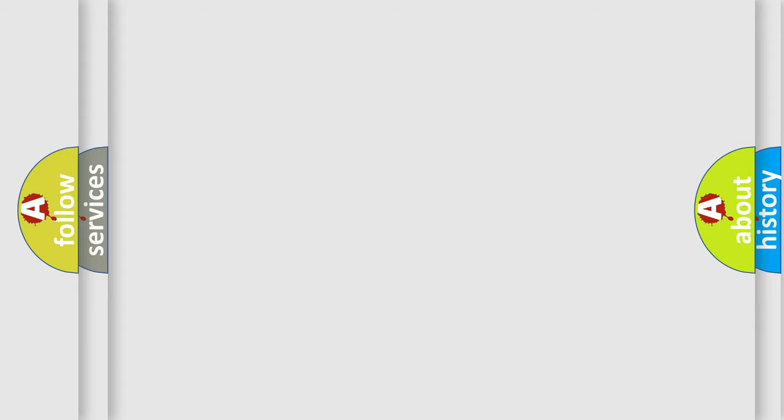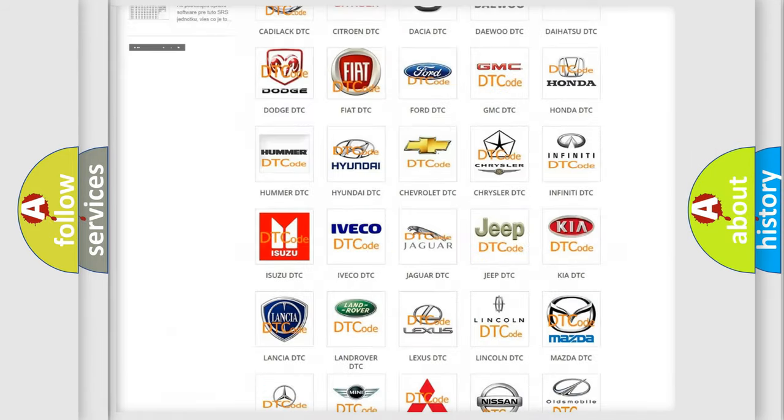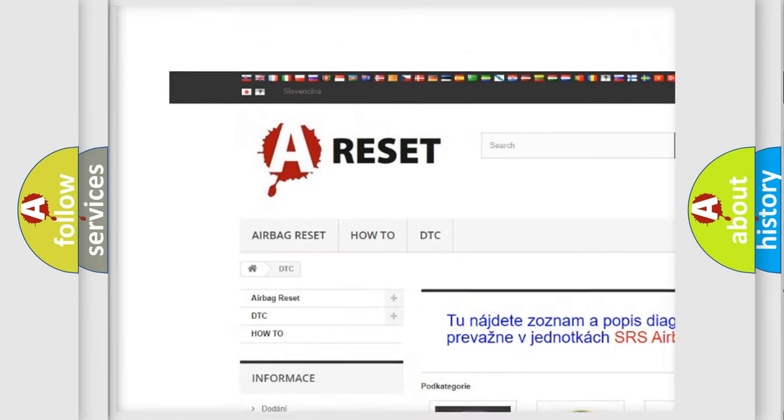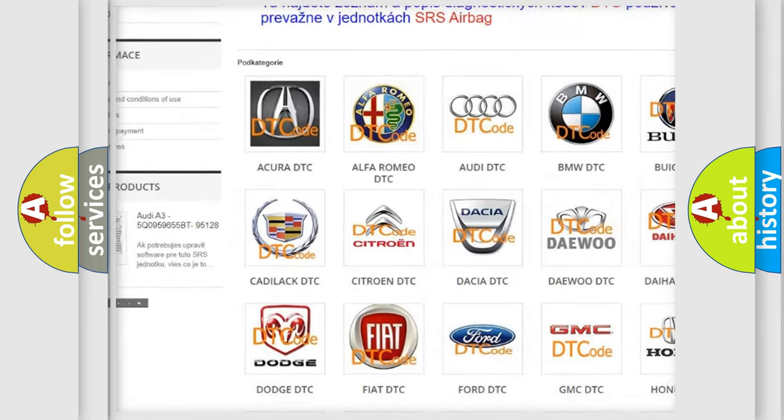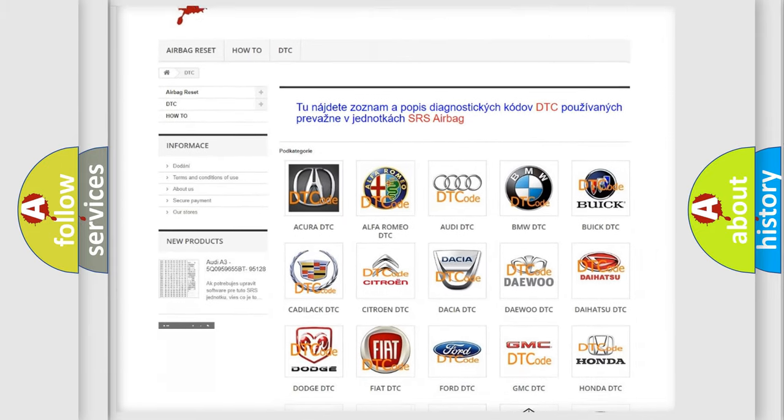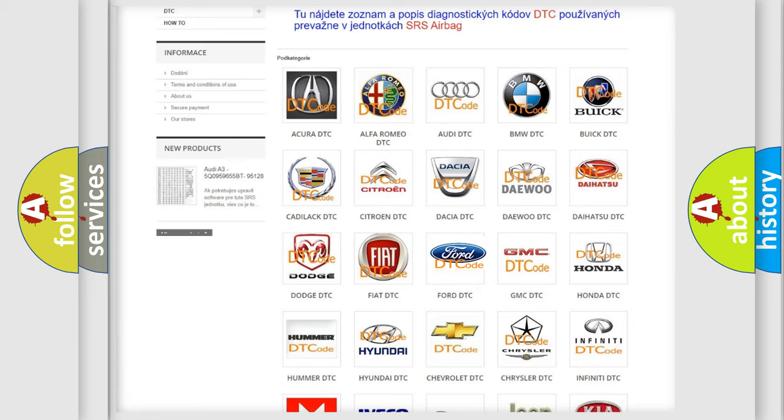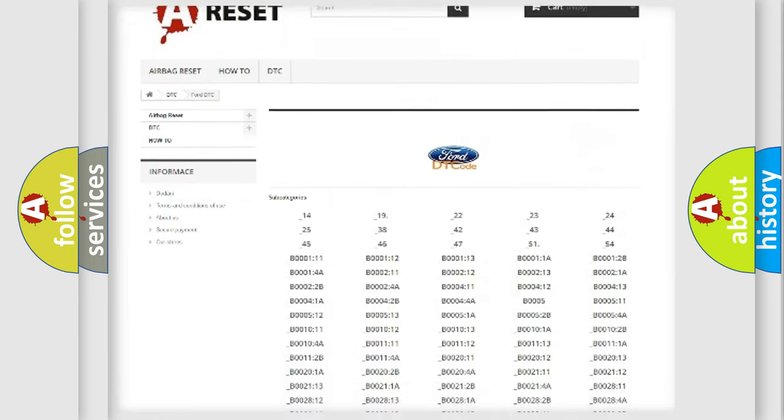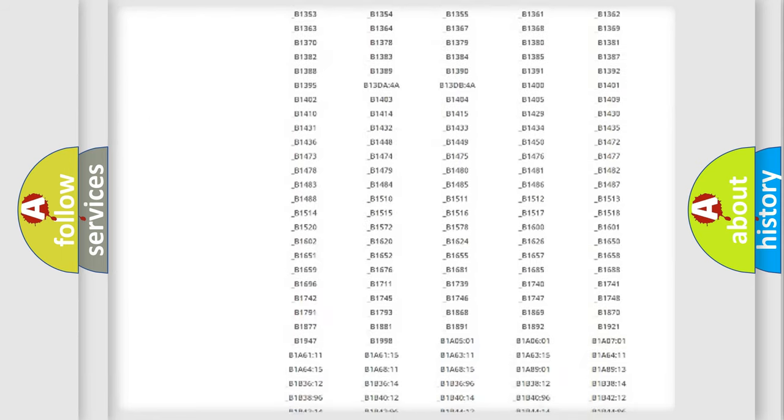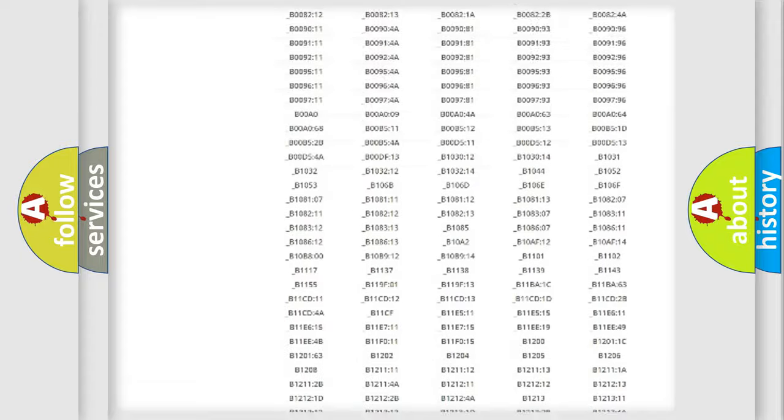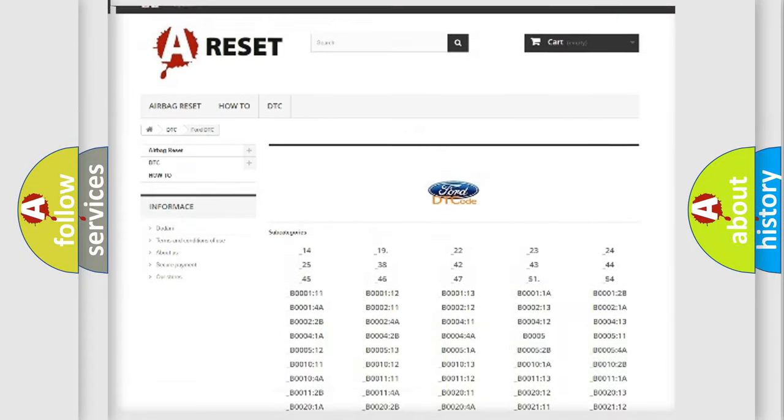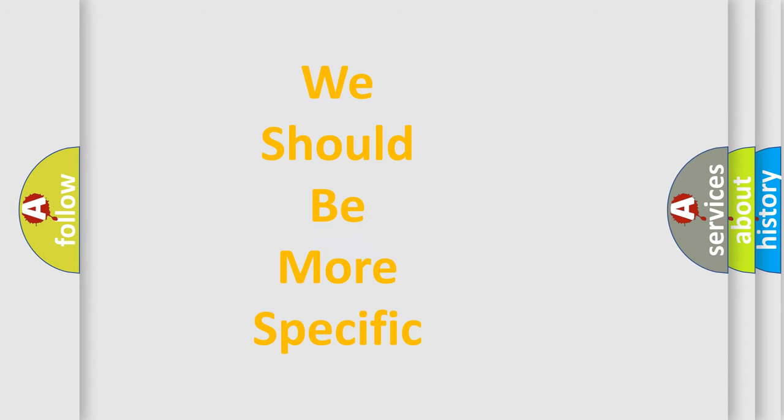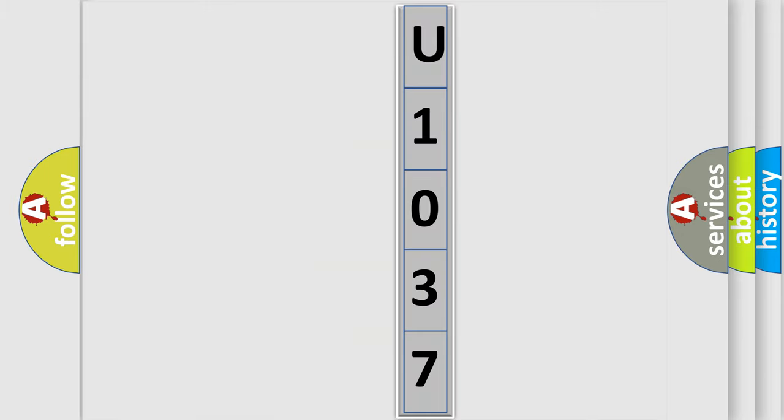Our website airbagreset.sk produces useful videos for you. You do not have to go through the OBD2 protocol anymore to know how to troubleshoot any car breakdown. You will find all the diagnostic codes that can be diagnosed in Infinity vehicles, also many other useful things. The following demonstration will help you look into the world of software for car control units.